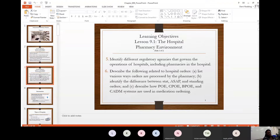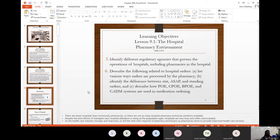You should be able to describe hospital orders — listing various ways orders are processed by the pharmacy, identifying the difference between STAT, ASAP, and standing orders. STAT meaning immediately. You should also be able to describe POE, CPOE, BPOE, and CADM — all acronyms you'll be learning the meaning of.